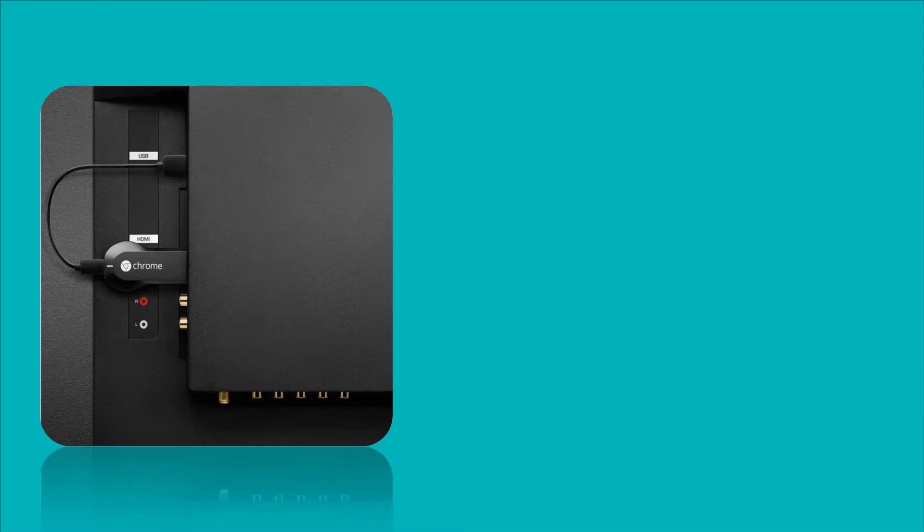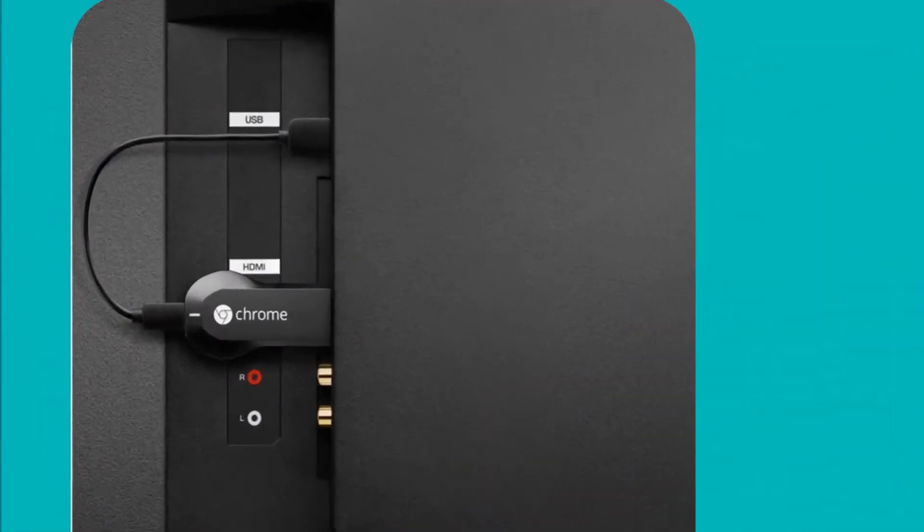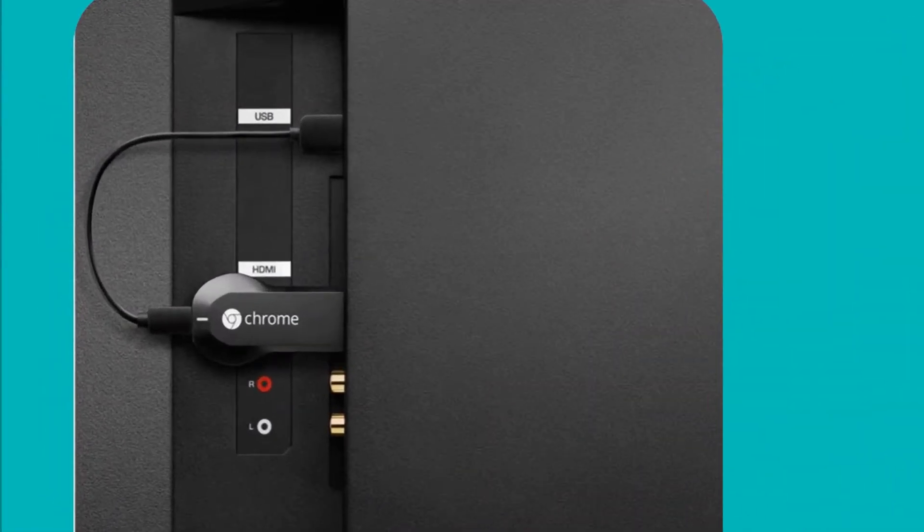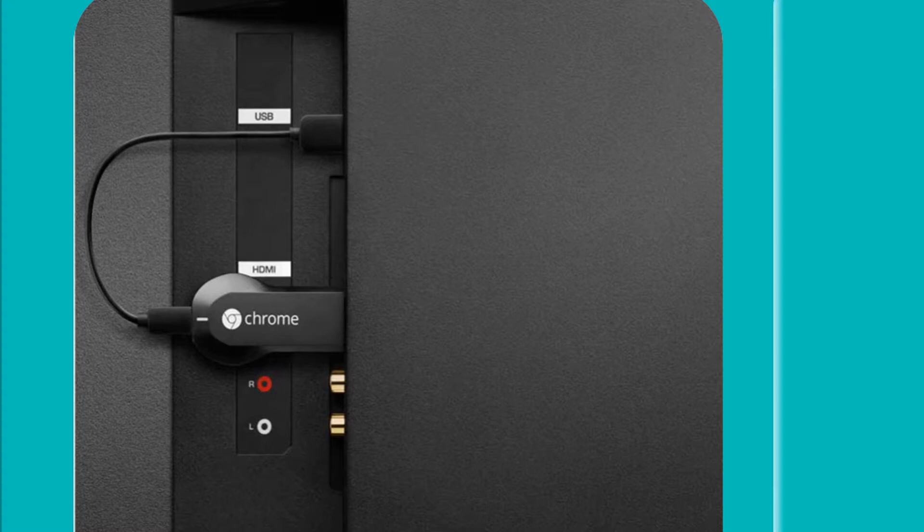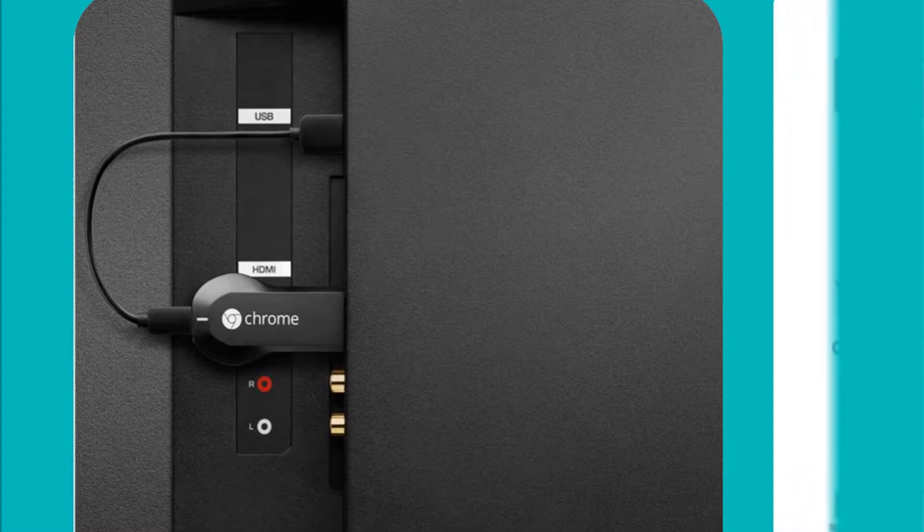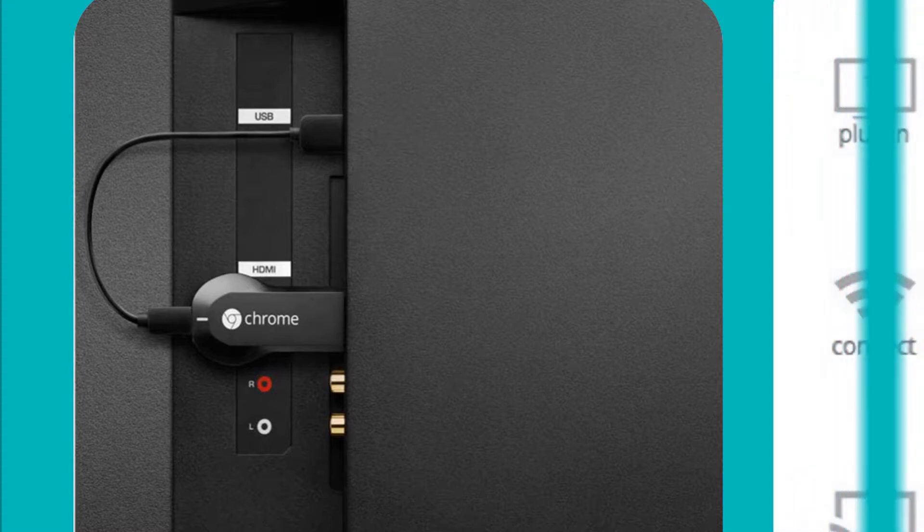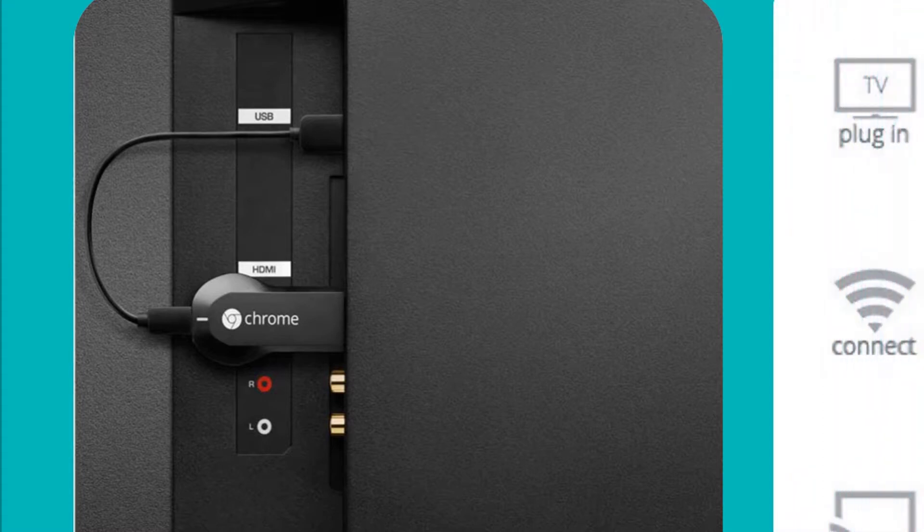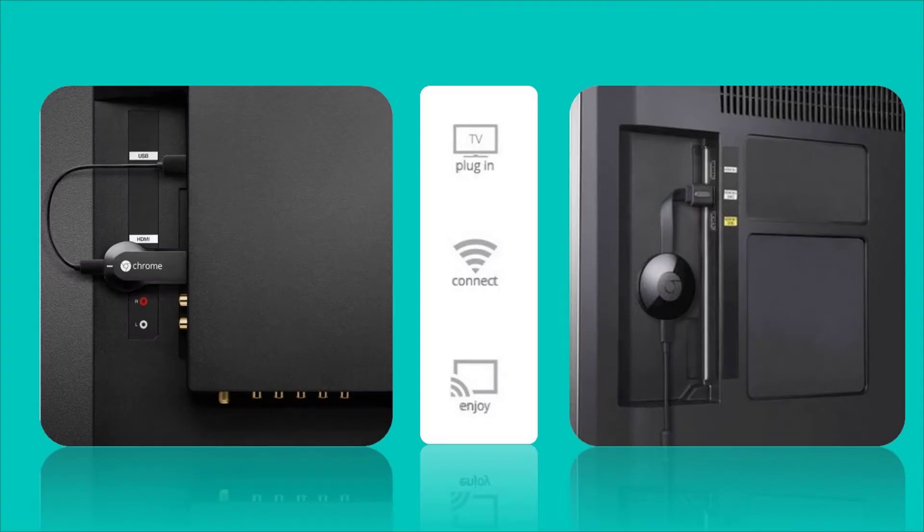Connecting Chromecast is very simple. You just need to plug it in your LCD's HDMI port and plug in the micro USB in Chromecast, and the other side of the cable can be connected in your TV's USB port.